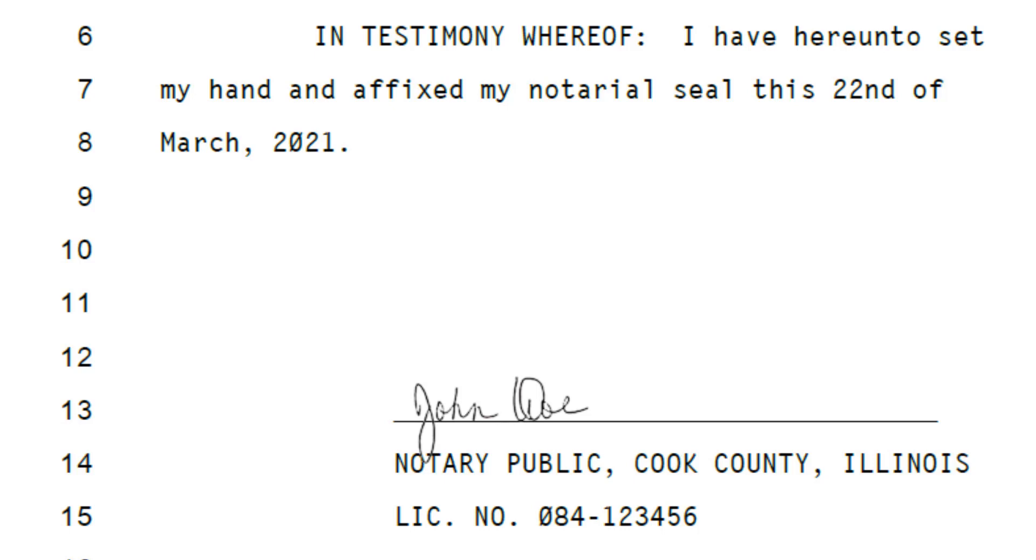And here's an example of what your signature would look like in a PDF. Thanks for watching, and I hope this helps.